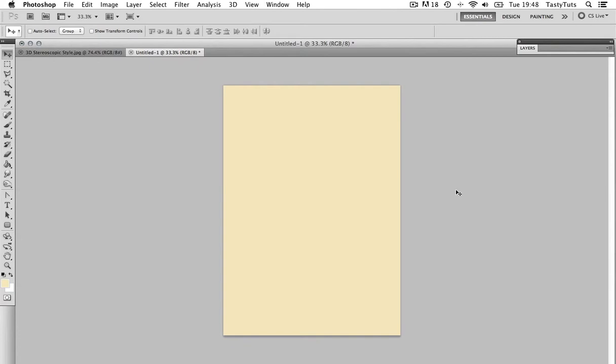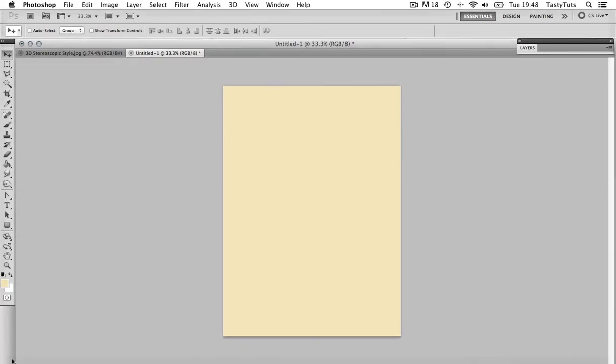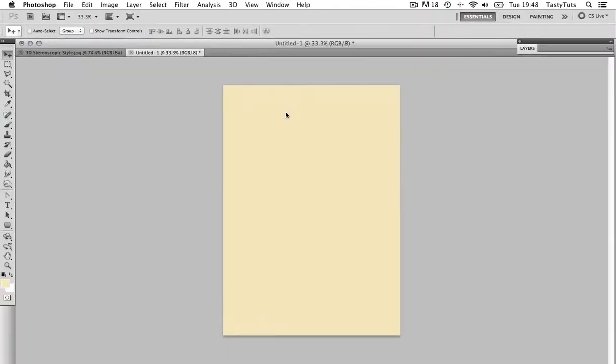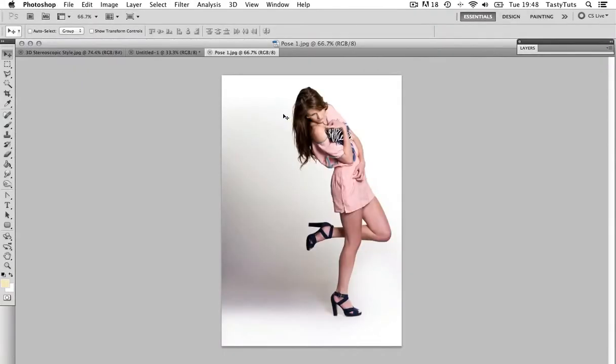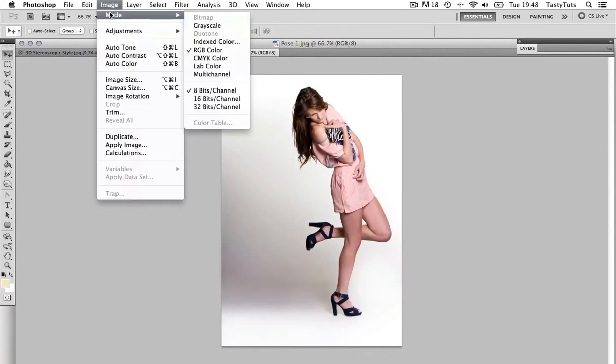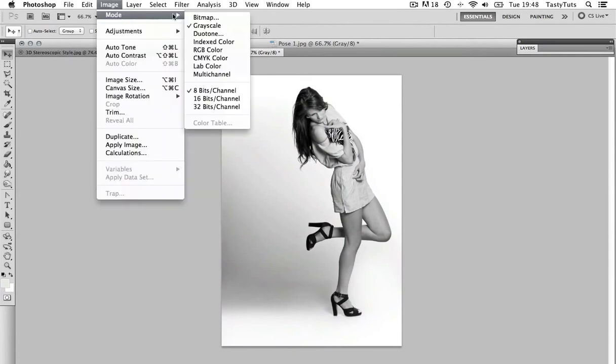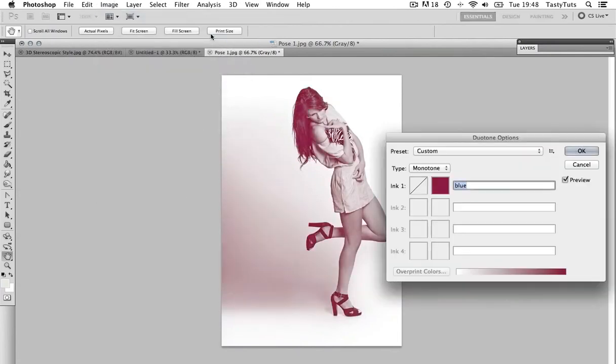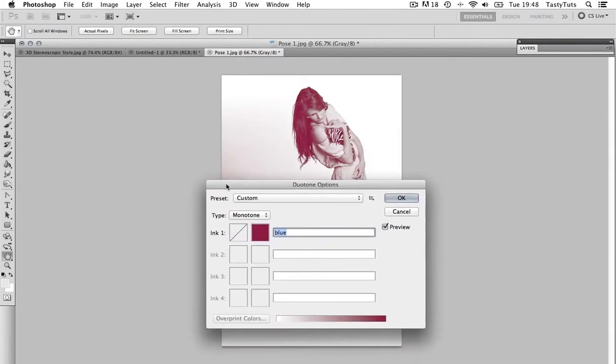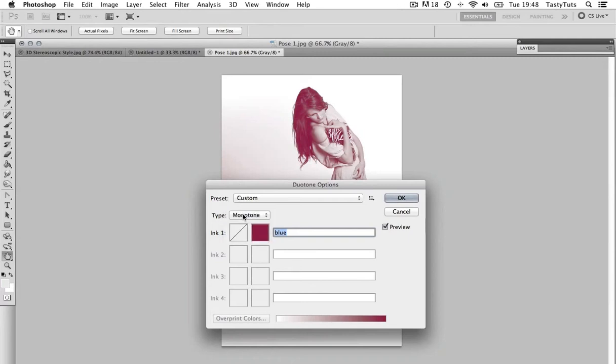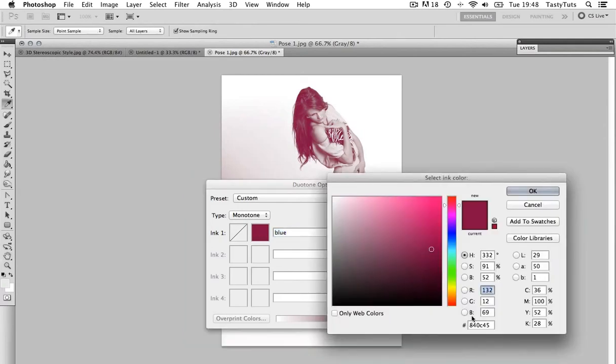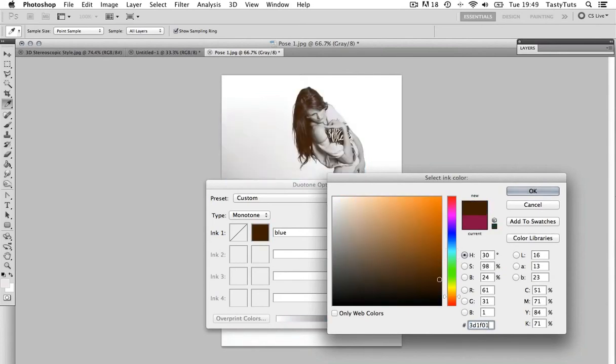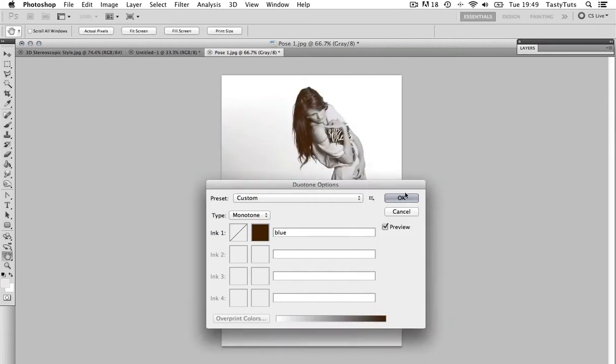So, now I need to start with the first image. Navigate to my image folder and open pose one. Then, I need to come to image mode and select grayscale. Next, I'm going to come back to image mode, but this time choose duotone. Keep in mind that to get to duotone, you first have to make the image grayscale. In the type option, I need to choose monotone, which will give me one color option to choose from. Click the color box and choose a color. In this case, I'm going to enter in the color value 3D1F01 and click OK.